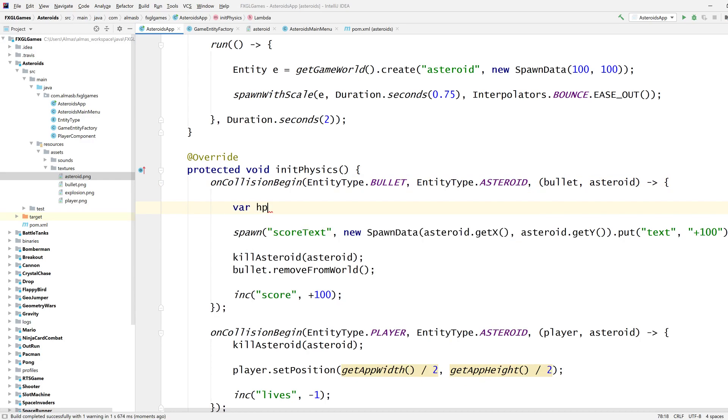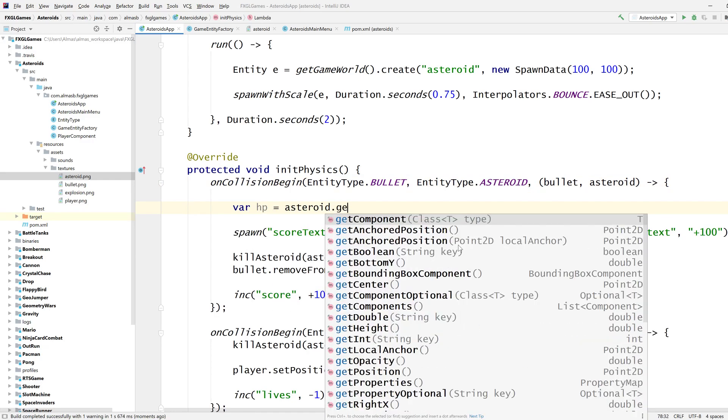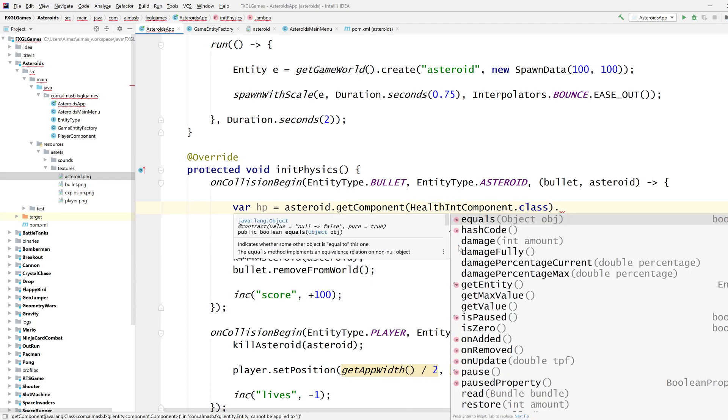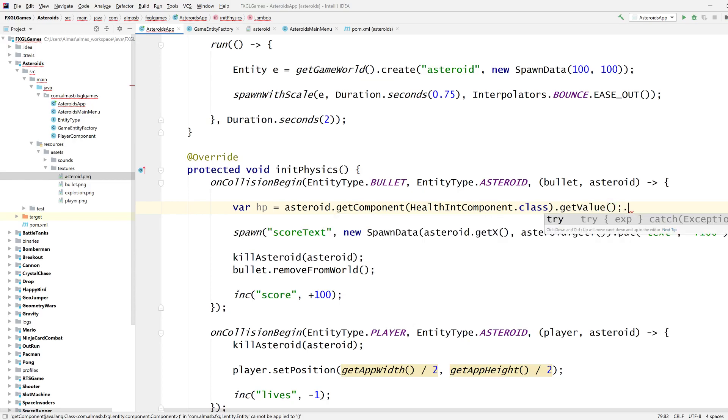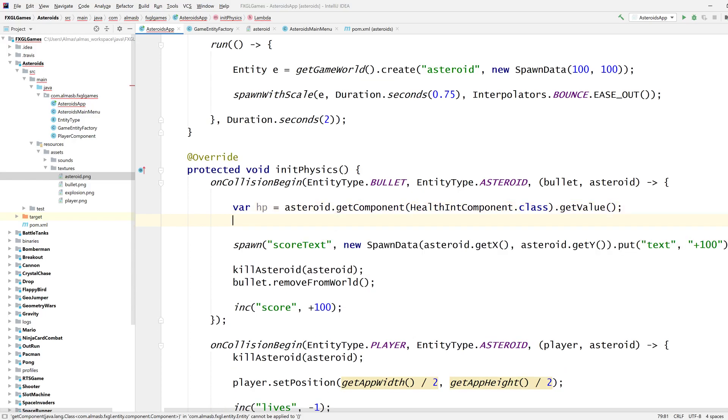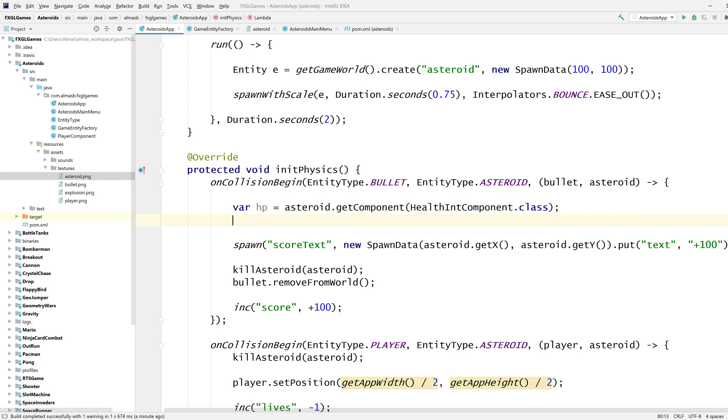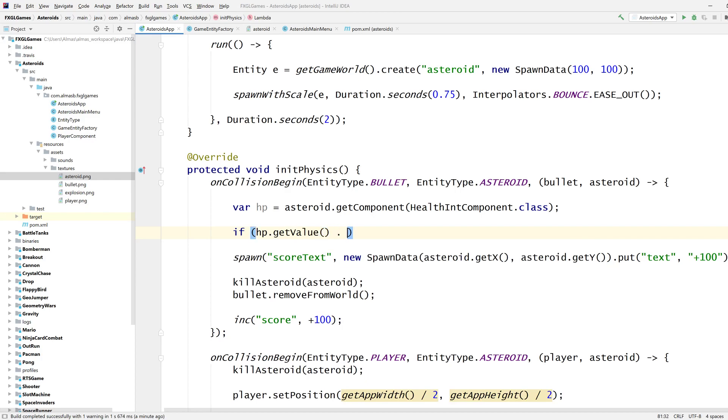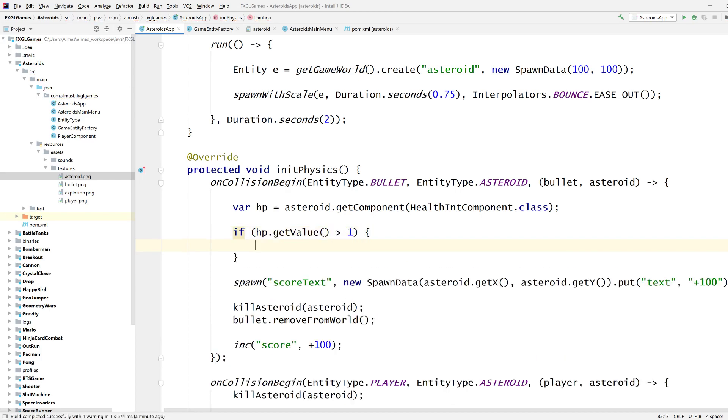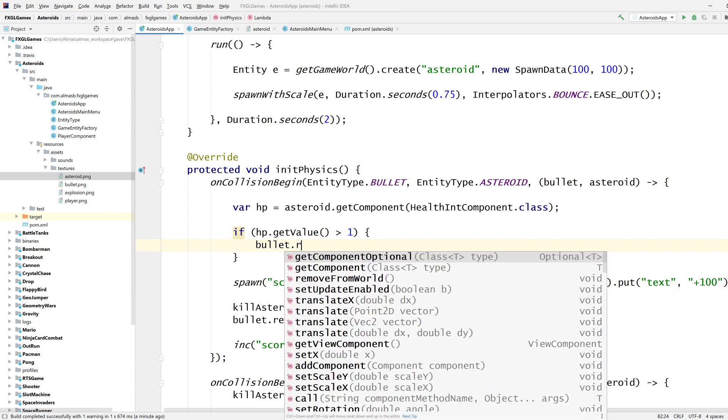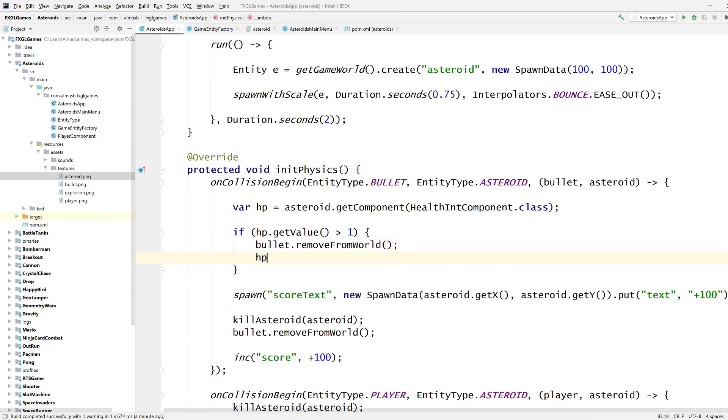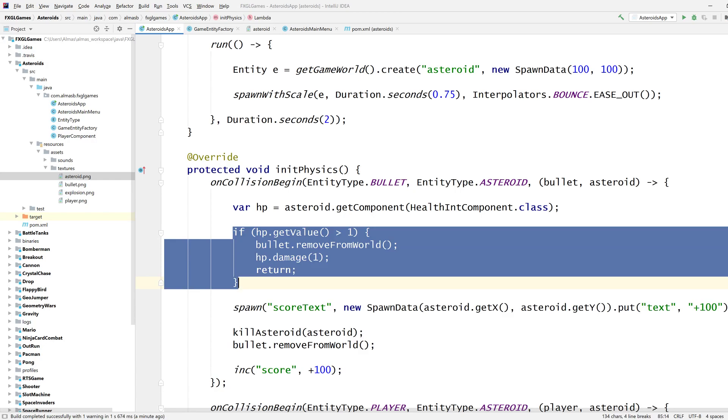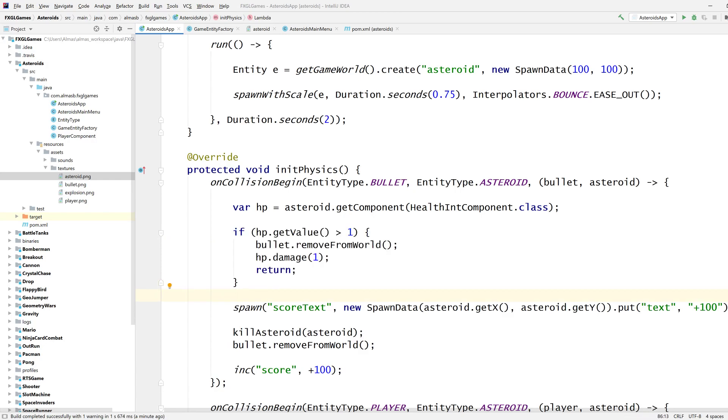So if I do hp, asteroid get component health int component, there is also one for double health if you're representing your health points as a double. Get value, no just get, we don't want that. So if hp is greater than one then we don't want to destroy it, we still want to destroy the bullet, we want to damage the health by one and then we just want to return. All of that should only appear when health is at one.